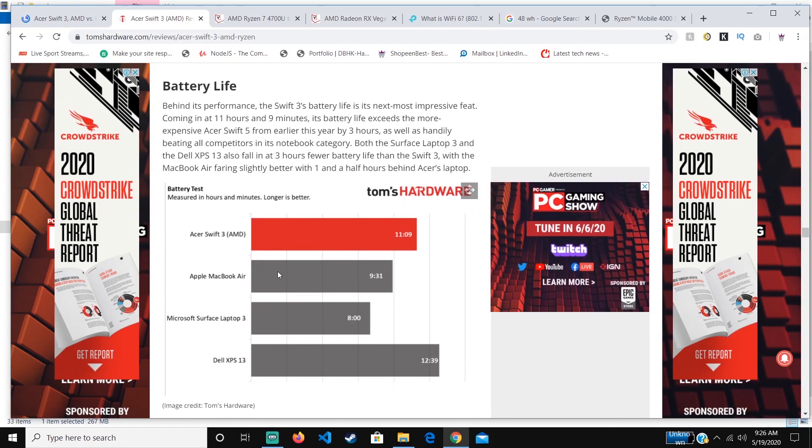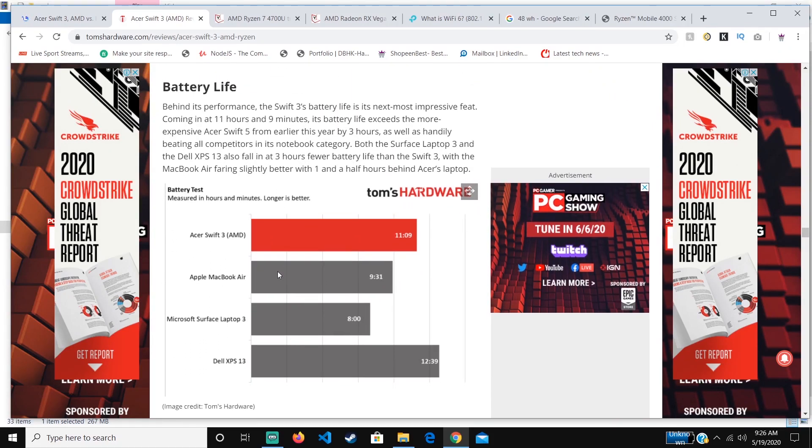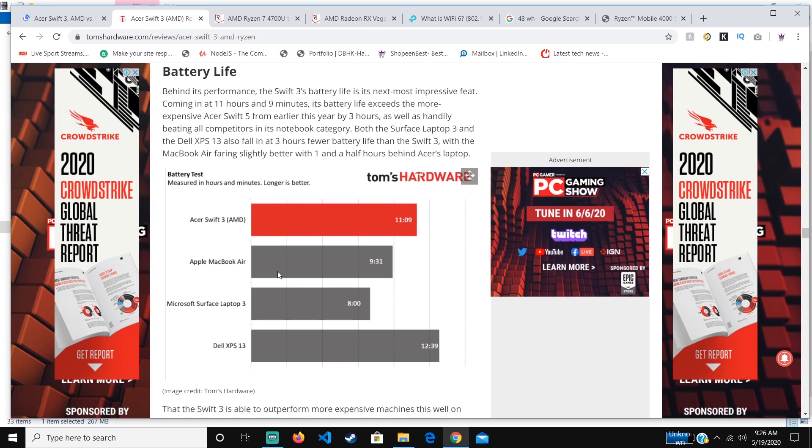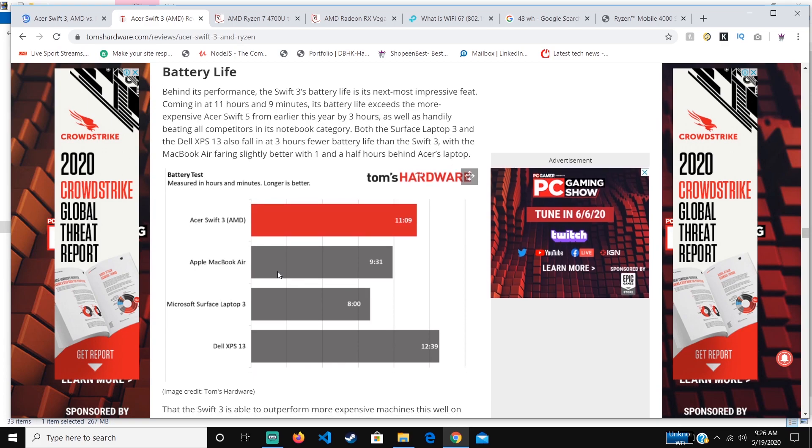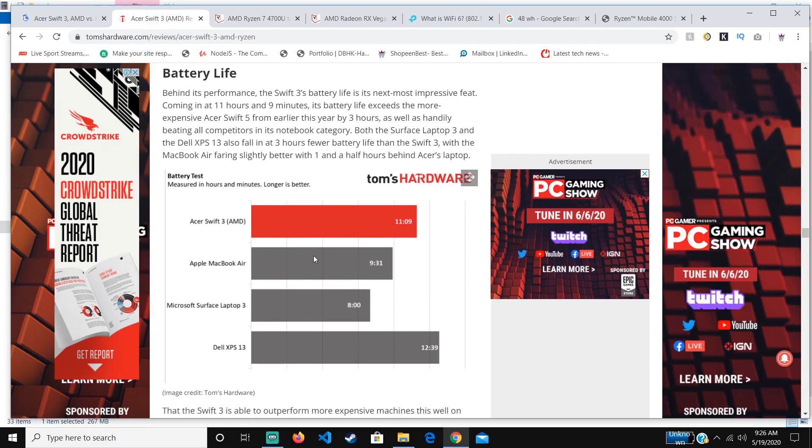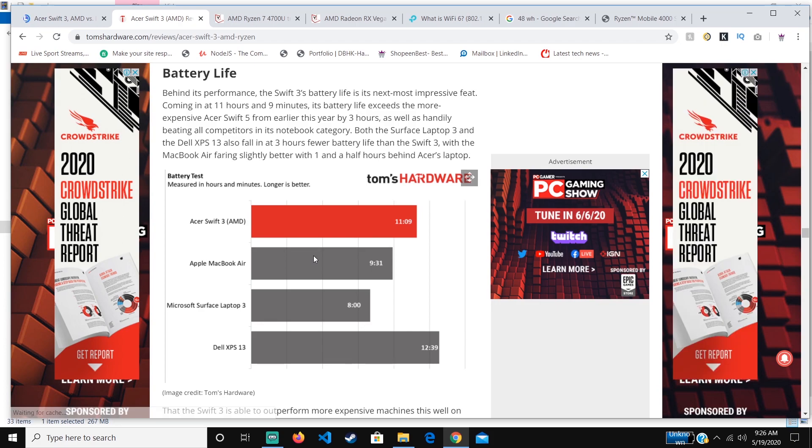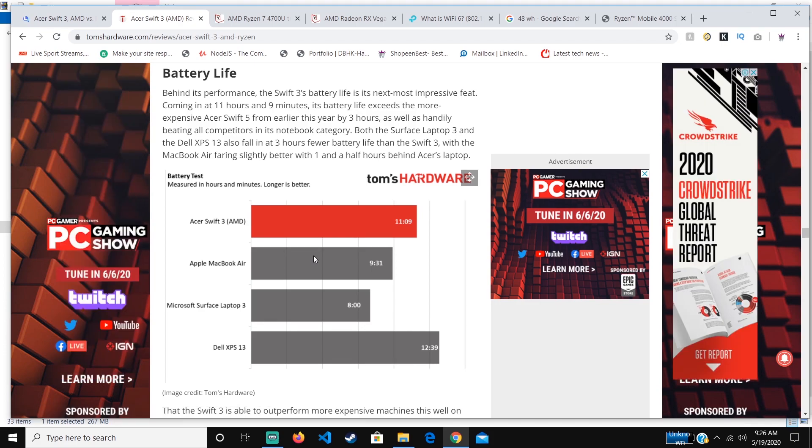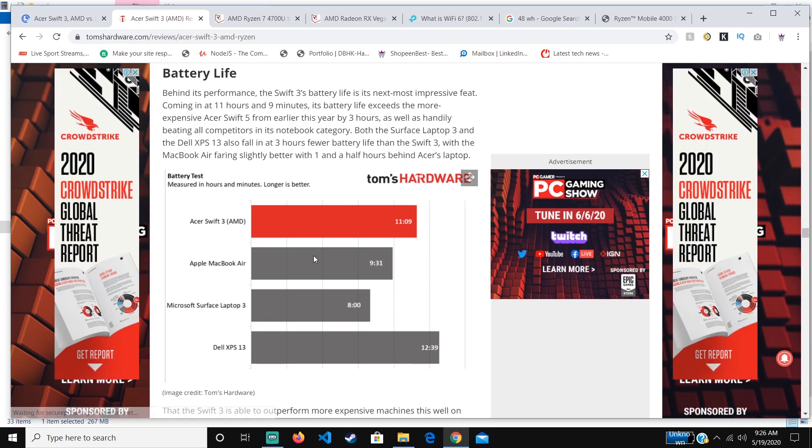This is the battery life comparison. It outperforms the Apple MacBook Air and the Microsoft Surface Laptop 3, which all cost above $1,000.